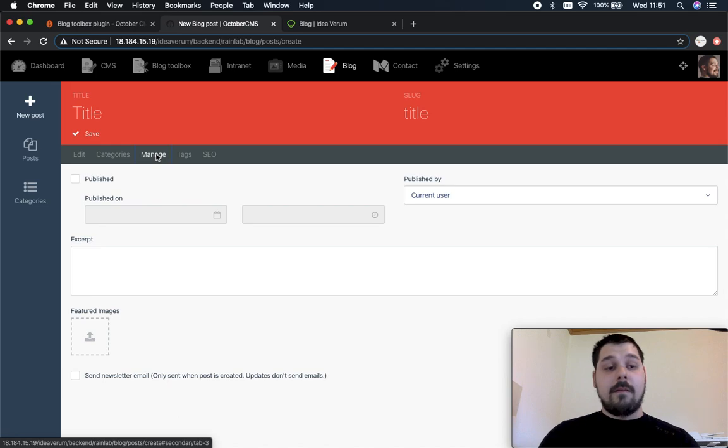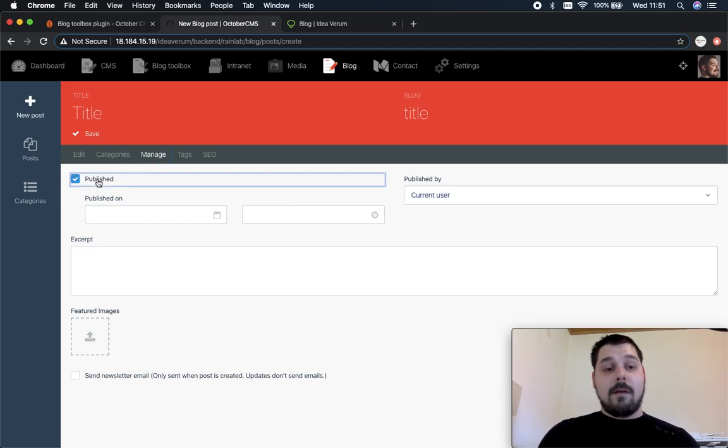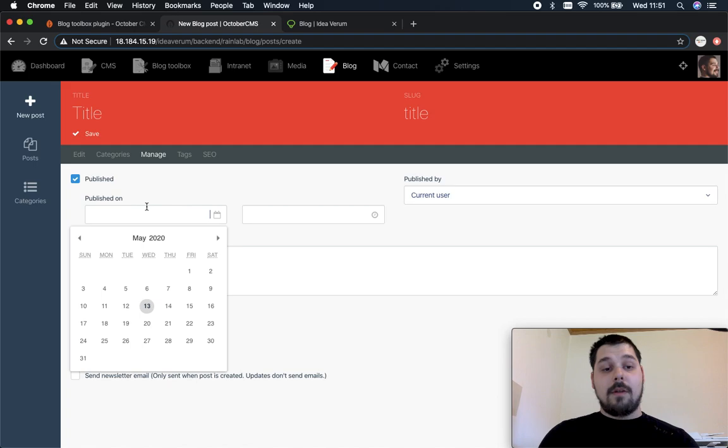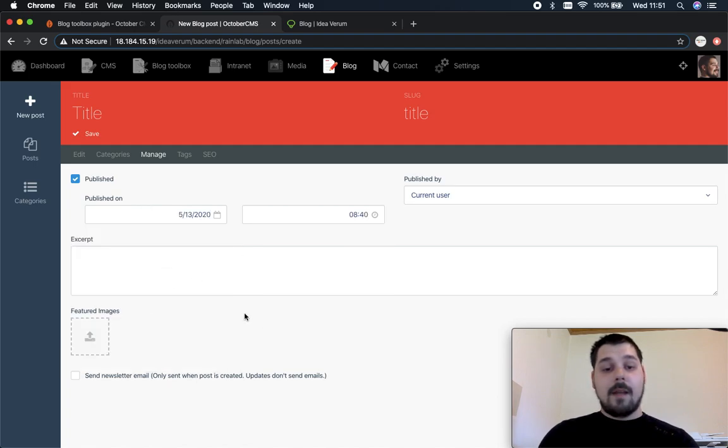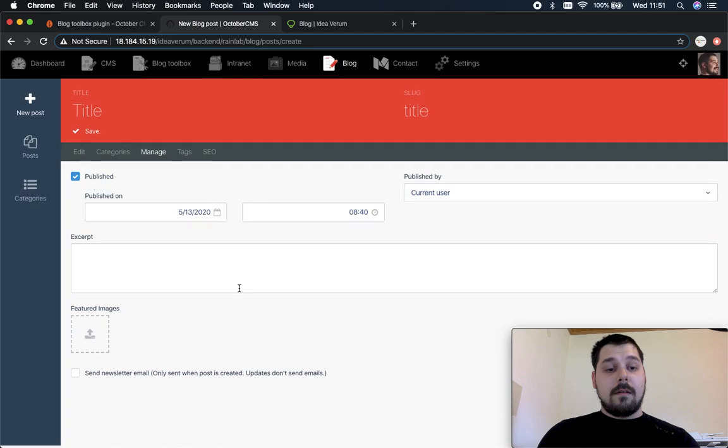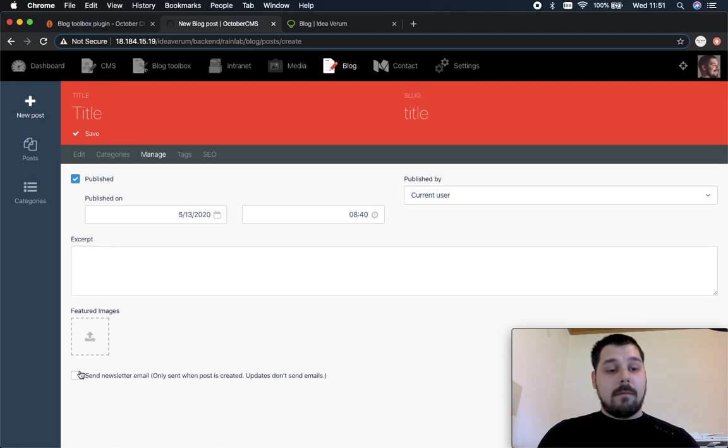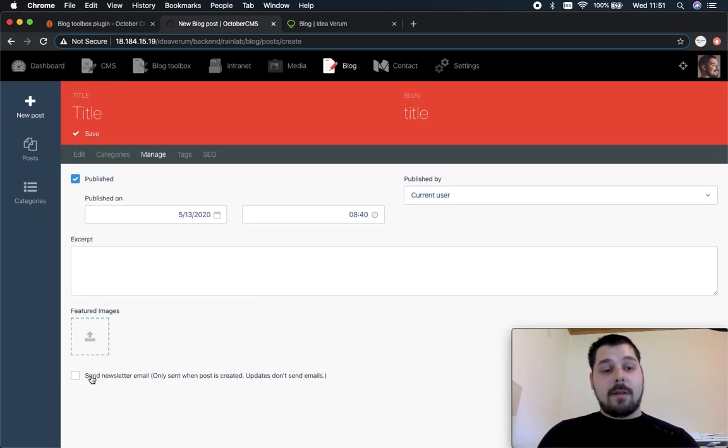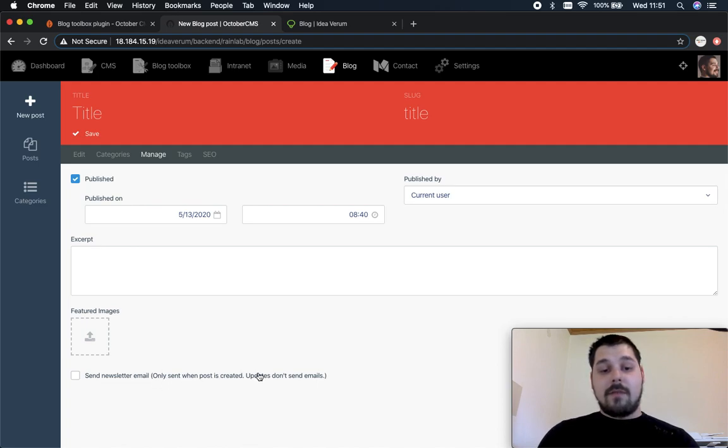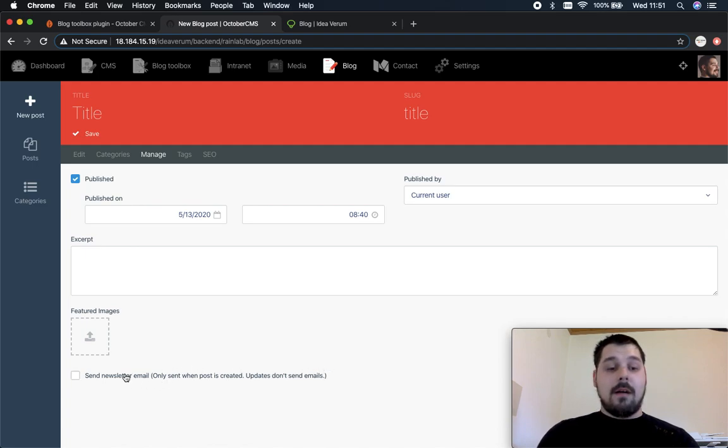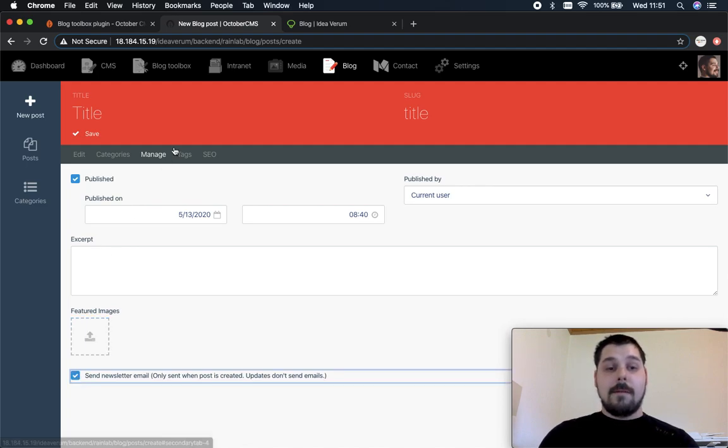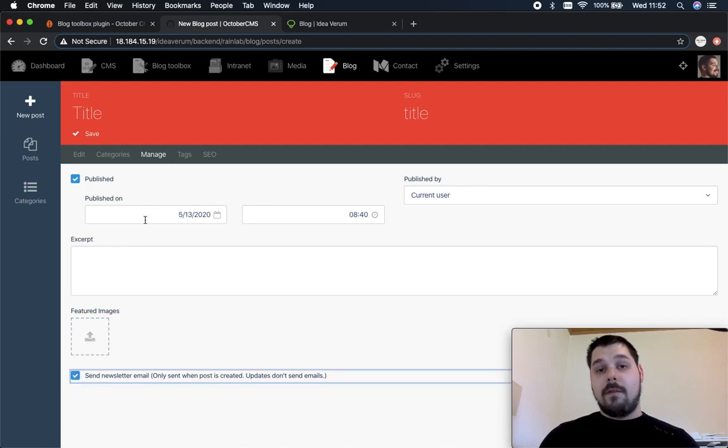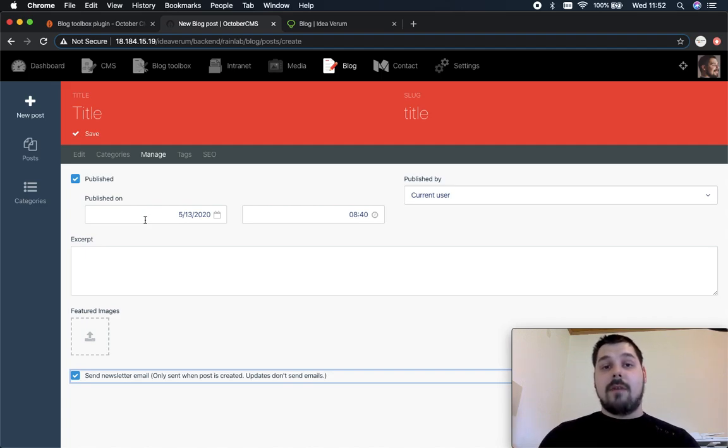In order to send the newsletter you have to come to the manage tab, you have to set published and set the date and time. And now below the feature images you have a checkbox send newsletter email. As it says, only sent when post is created, updates don't send emails. So if you want to send an email notification you just need to click this and when you save the post and when you create the post it will send emails to every user that is subscribed to these categories you checked right here.